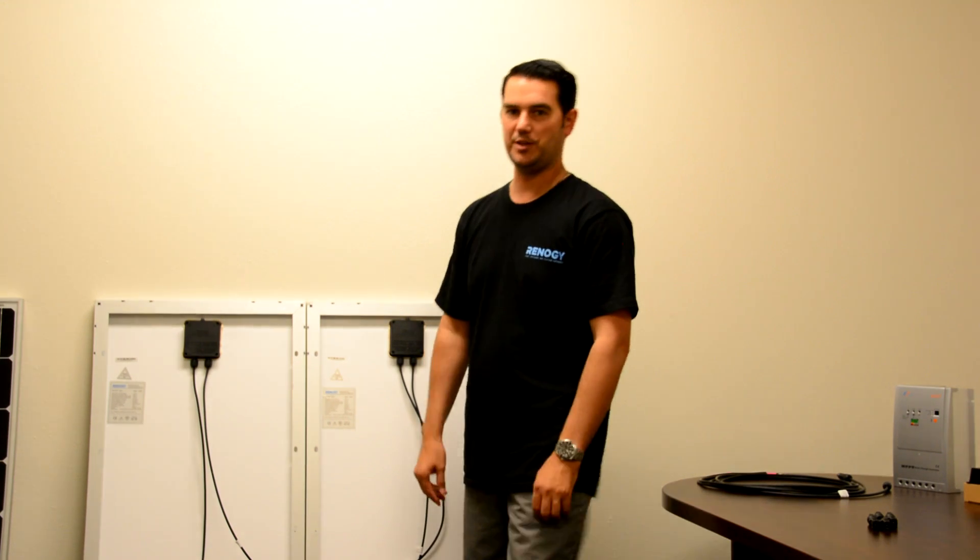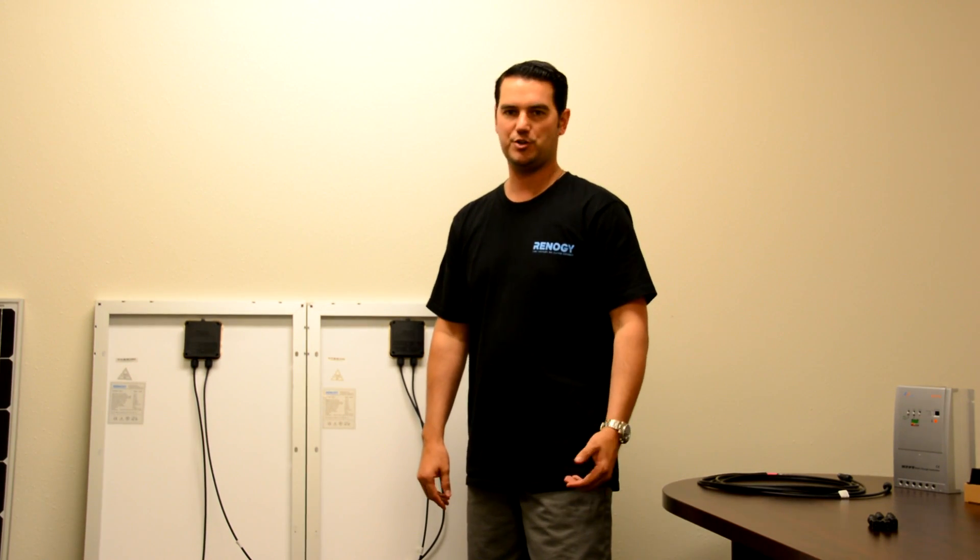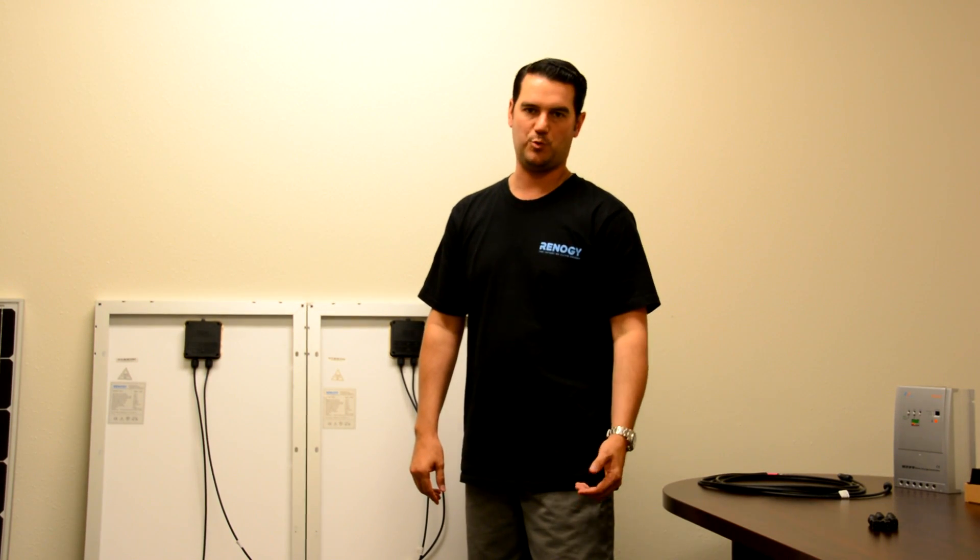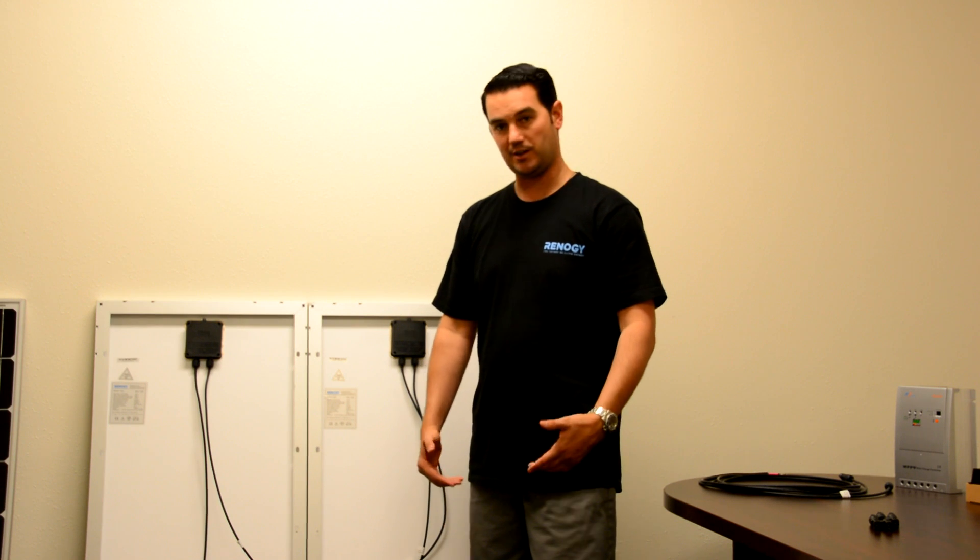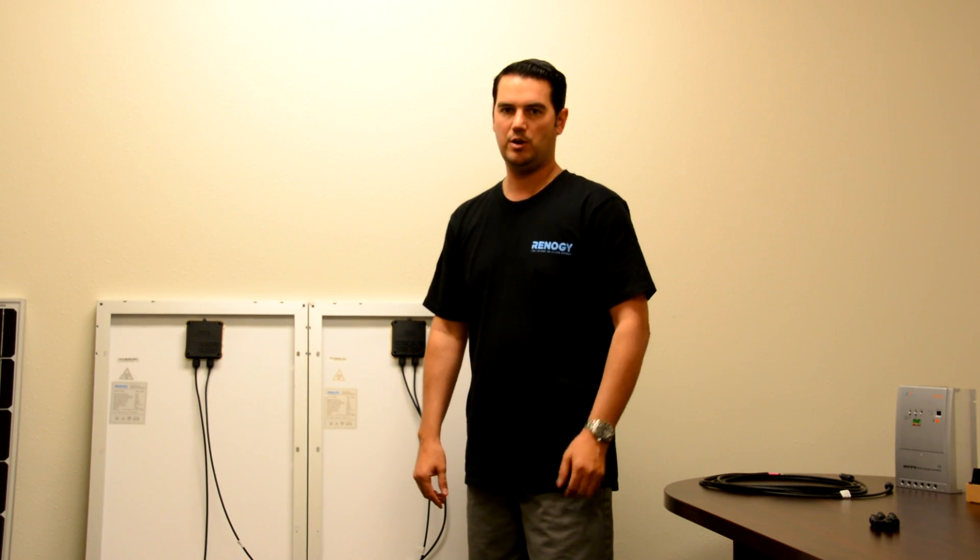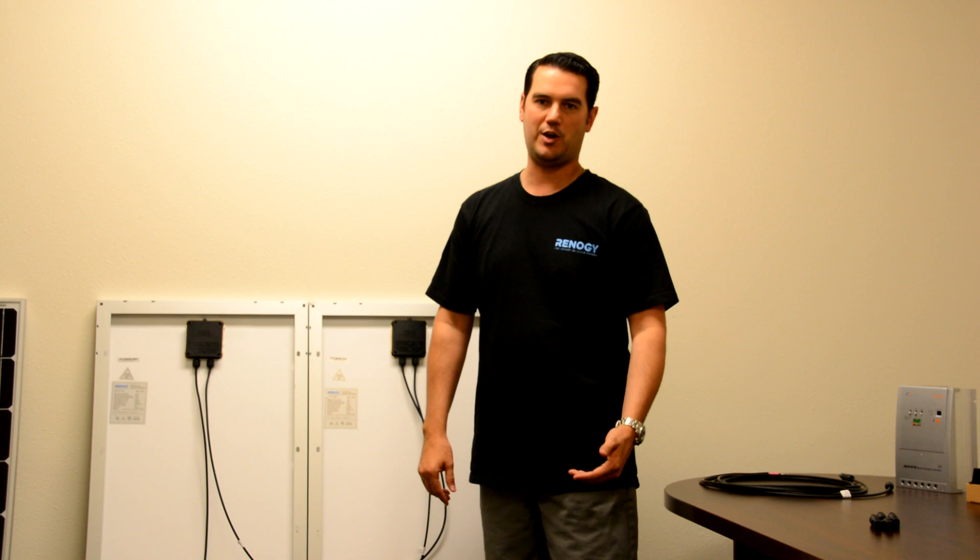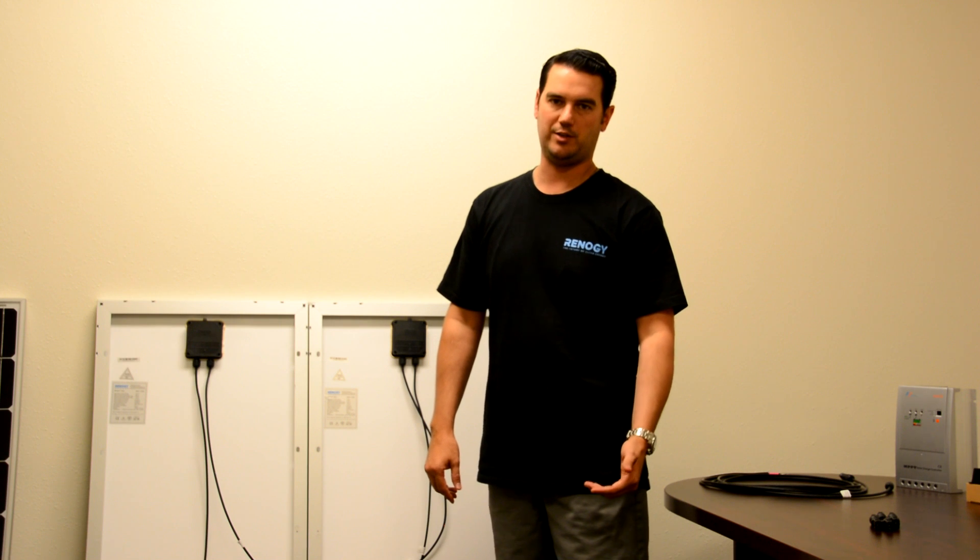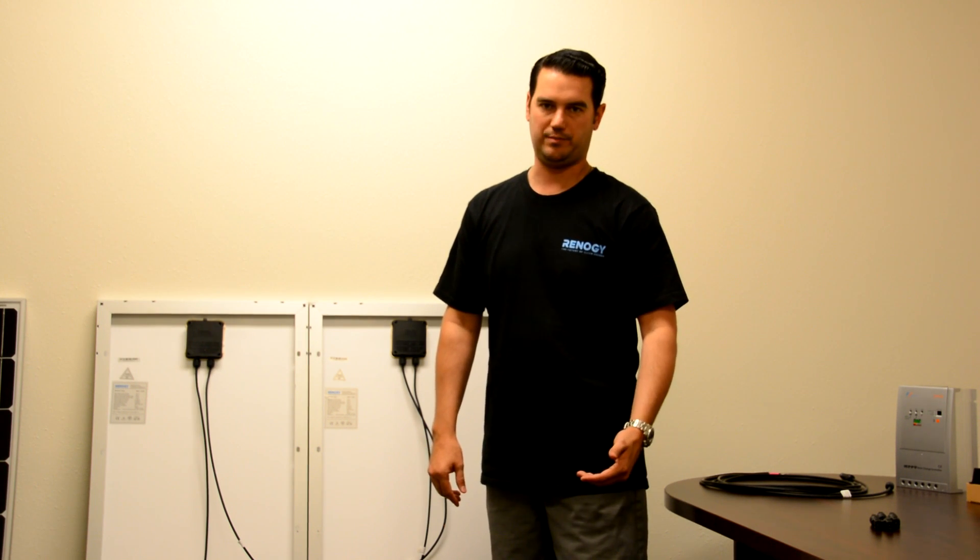Thank you for visiting us here at Renegy again today. Today we're going to show you how to complete an installation of your 300 watt and 400 watt kit. This video is going to build off our last video where we showed you how to do a parallel and series connection.